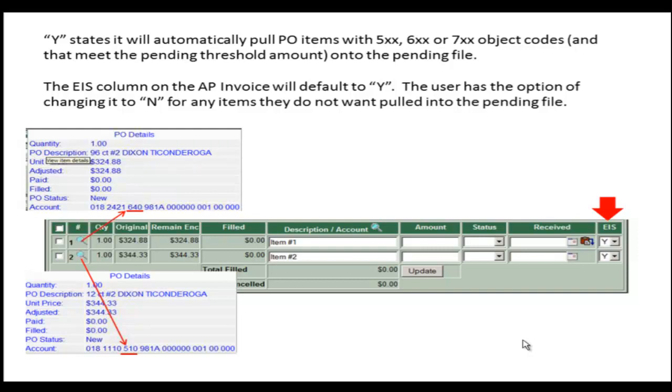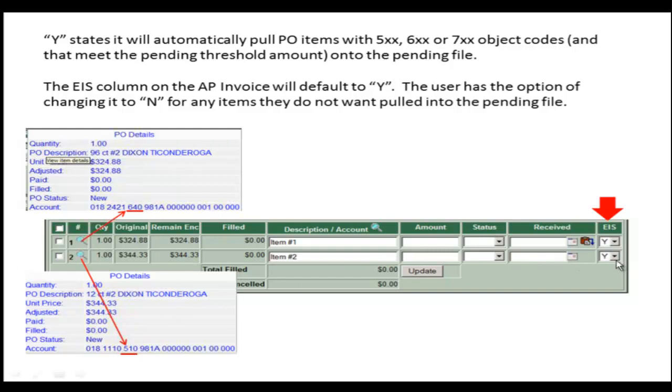You will notice in this example that Item 1 is a 600 object code and Item 2 is a 500 object code. These both, along with the encumbered amount which exceeds the Pending Threshold, will be pulled onto the EIS Pending File.